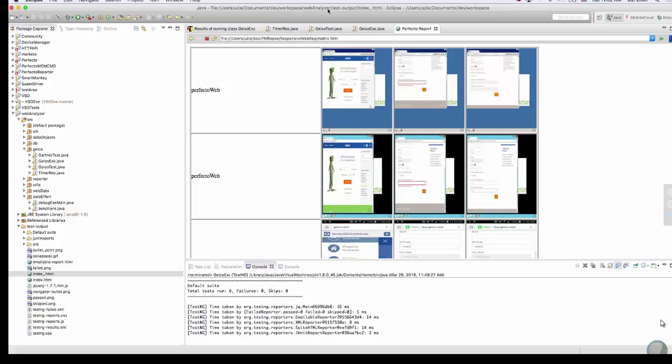In summary, this demo showed how to test a web application across both desktop and mobile devices using a single test script executed in parallel using the TestNG framework. It concluded with detailed test reports including testing steps, videos, screen captures, and test parameters. This allows you to dive in and see what's going on during and before a test failure.